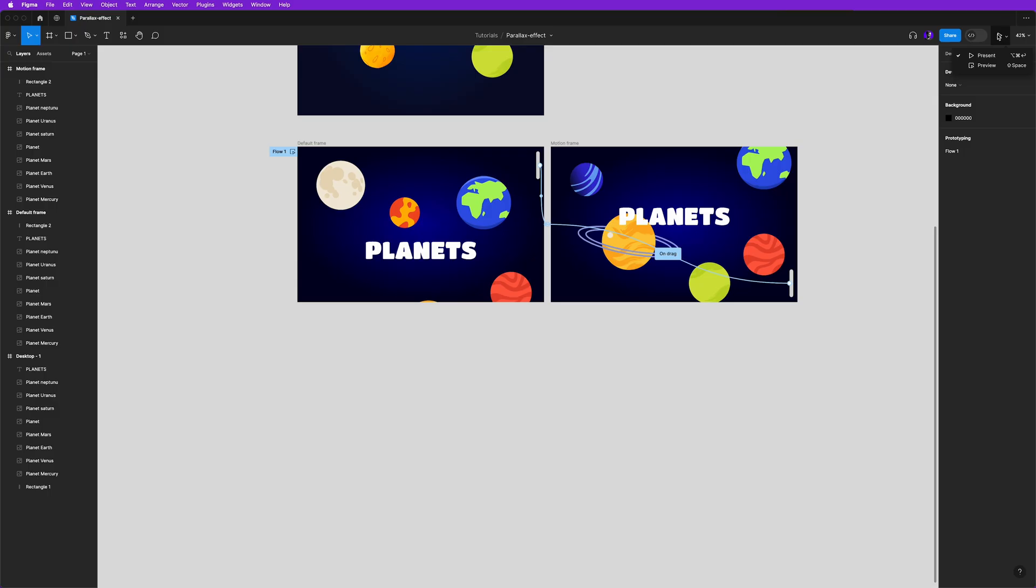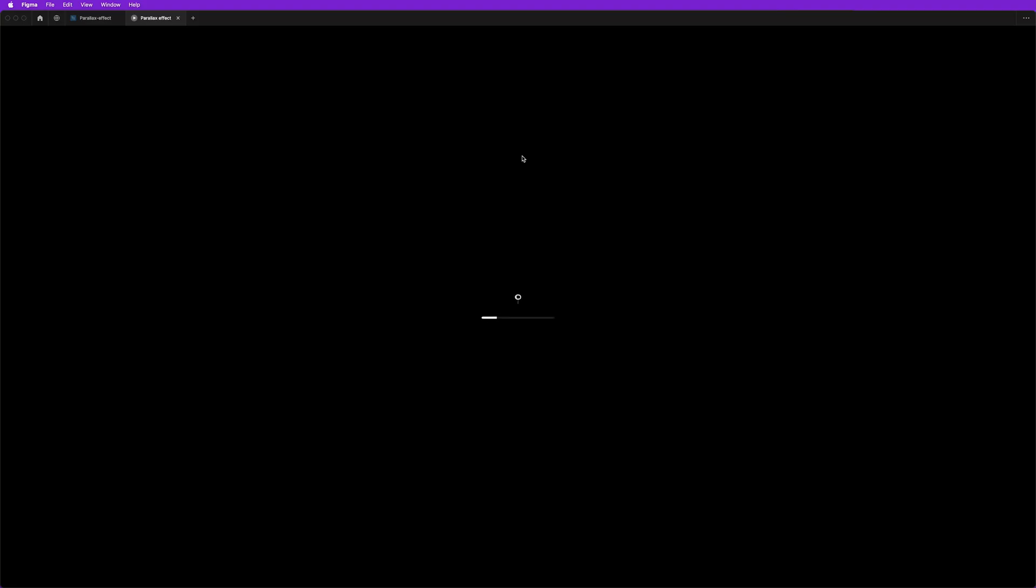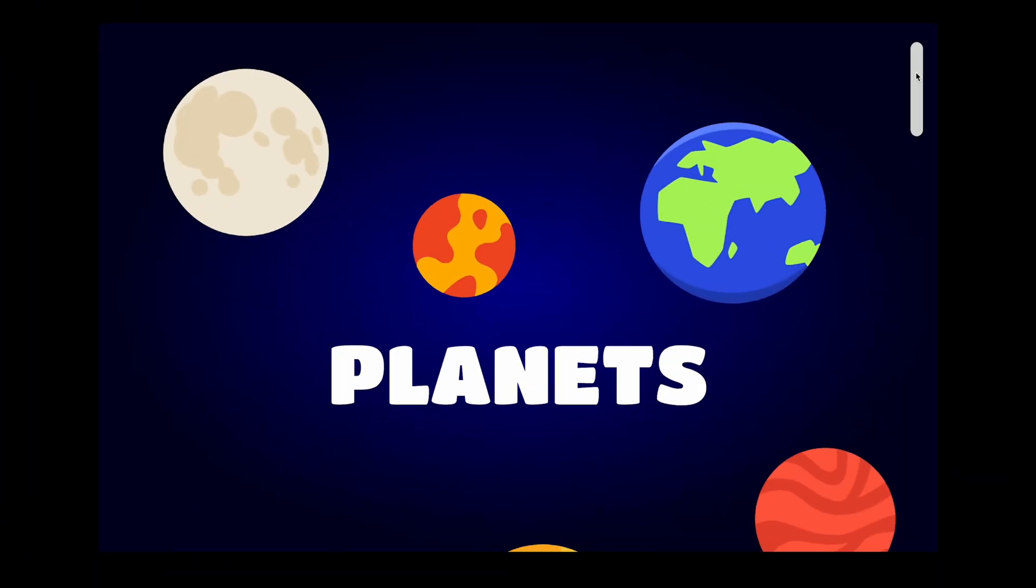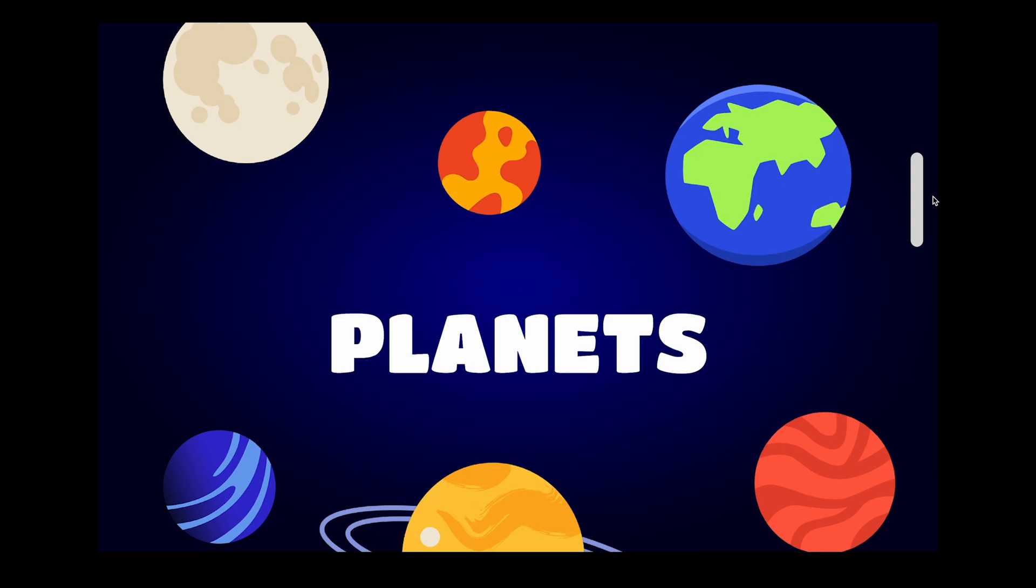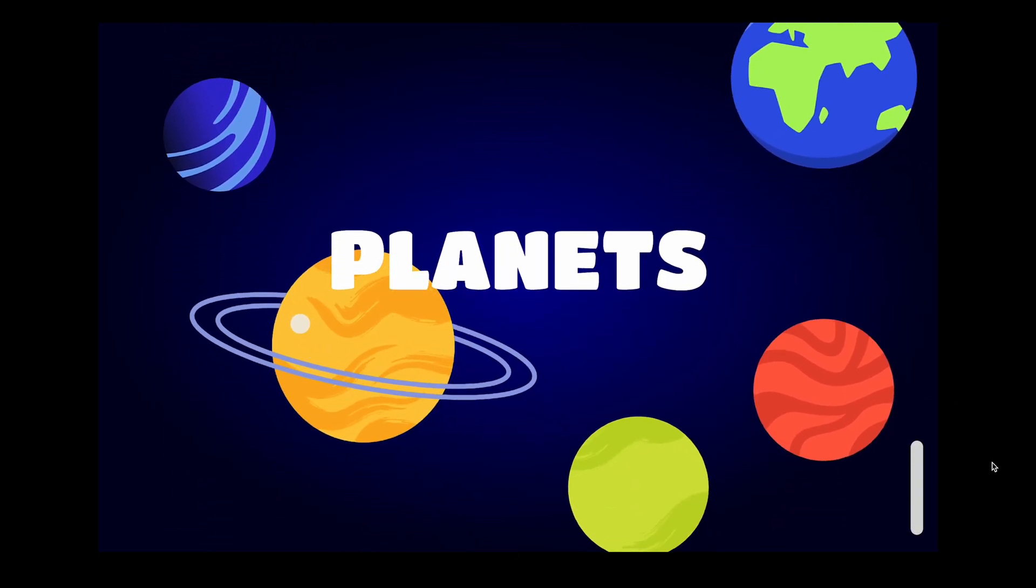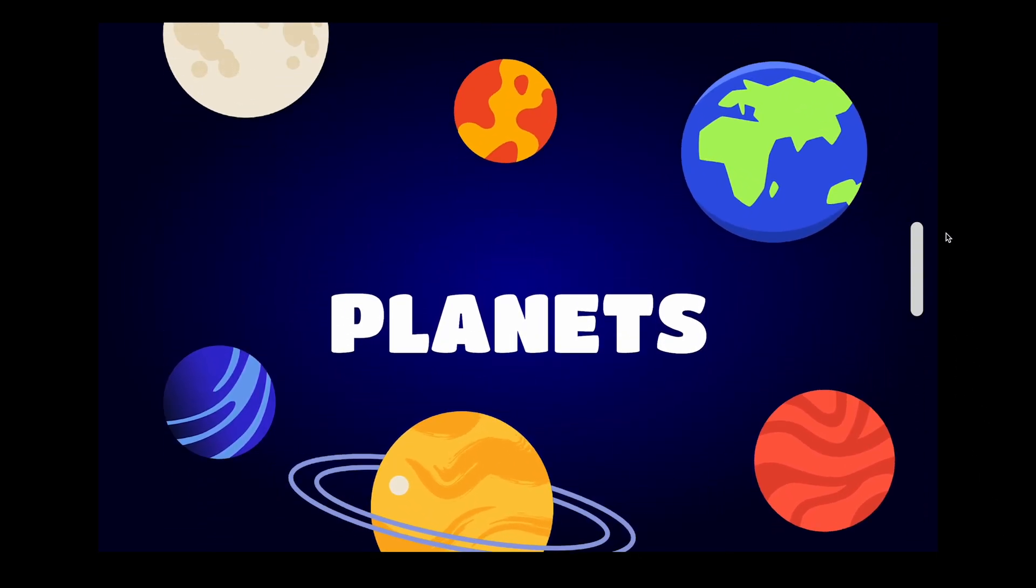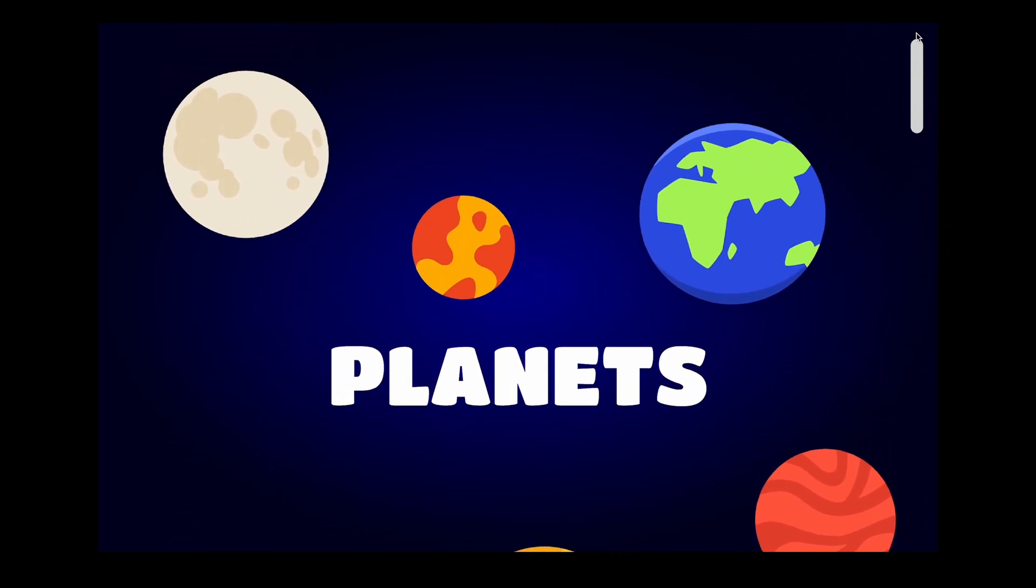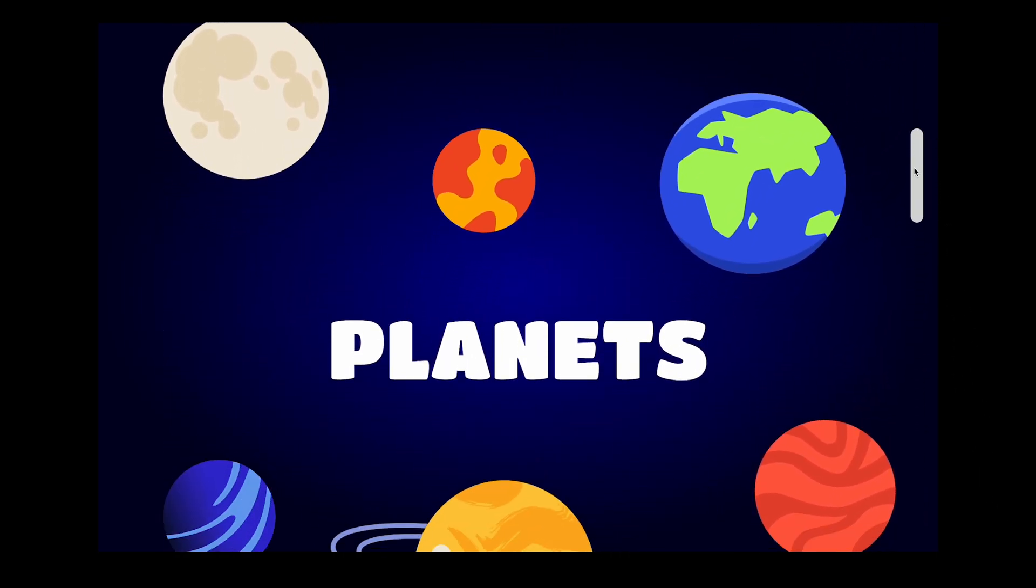Now let's hit play to run our prototype to test the animation. And there you go, here's a fun parallax effect that you can use to start your explorations or work to clients.